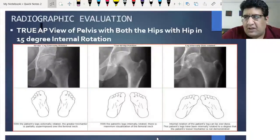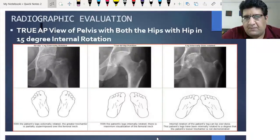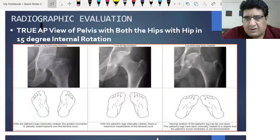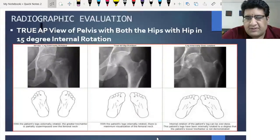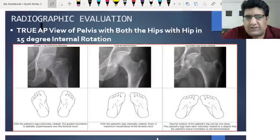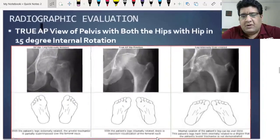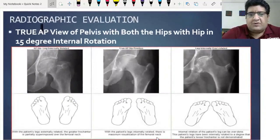What do you mean by true AP? It should be accompanied with 15 degrees of internal rotation. So the complete prescription goes: X-ray of the pelvis with both hip joints in the true AP view with legs in 15 degrees of internal rotation. Focus on your screens right now.